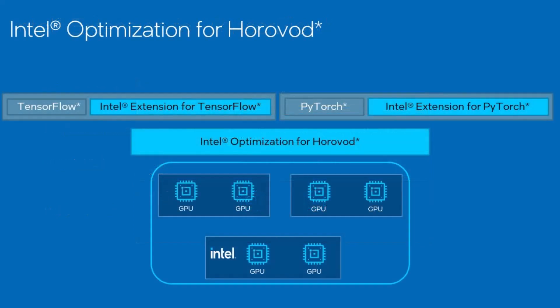Intel Optimization for Horovod is a distributed training framework for TensorFlow and PyTorch. The goal is to make distributed deep learning workload run faster and easier with Intel Extension for TensorFlow and PyTorch on Intel GPU devices. It's developed based on latest release version of public Horovod.